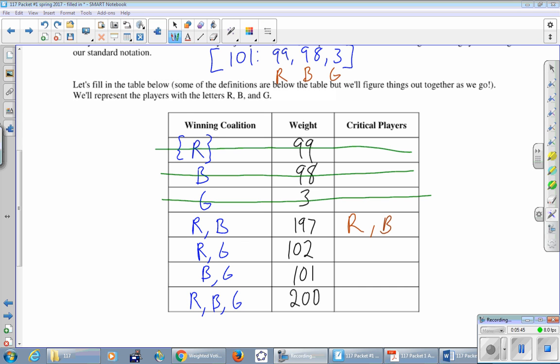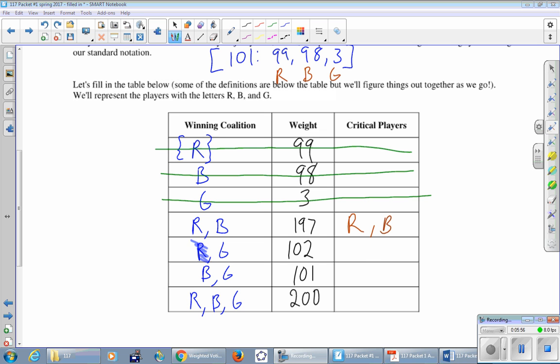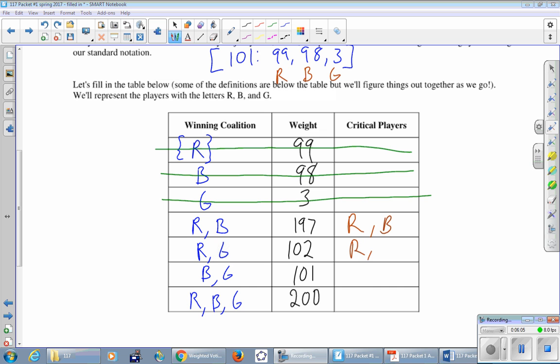Next row, red and green together. Suppose that we consider red and drop them temporarily. How many votes does green have by themselves? Just three. That's not nearly enough. So that means that red is critical. If we look at green, temporarily cross them off. Red by themselves is 99, not enough. So green is critical. And you can do the same kind of thing in this next row to see that both blue and green are critical.